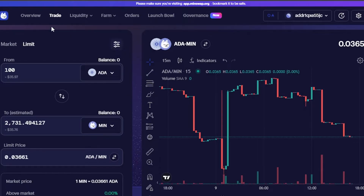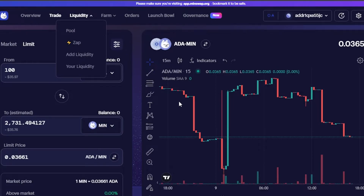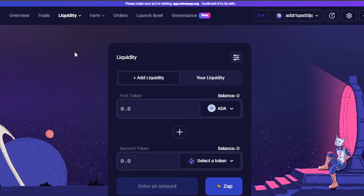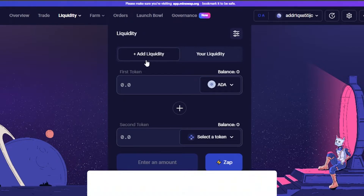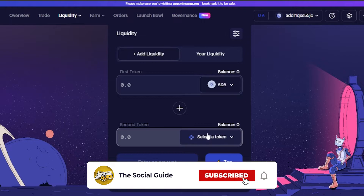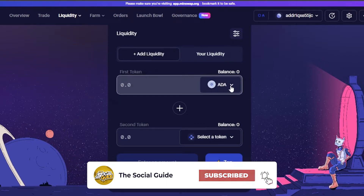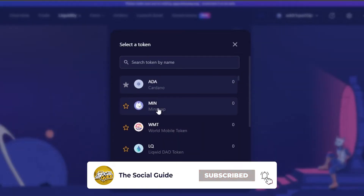We have the trade option and then we have liquidity. In liquidity, we have pool, zap, and add liquidity options. Let me take you to add liquidity. Keep in mind that adding liquidity involves a high degree of risk — it's more risky than trading. You can see the 'Add Liquidity' and 'Your Liquidity' sections. Click on 'Add' to proceed.